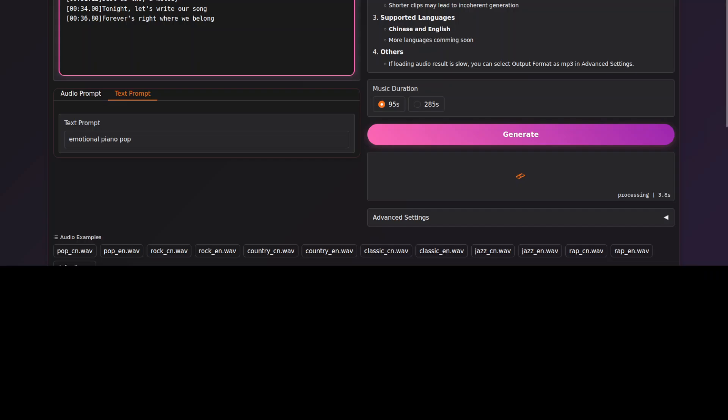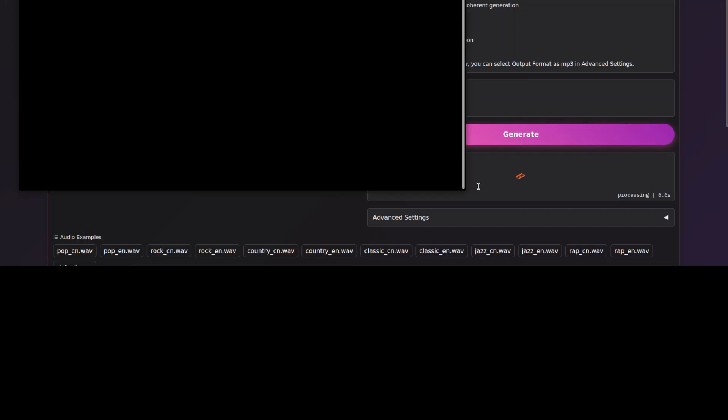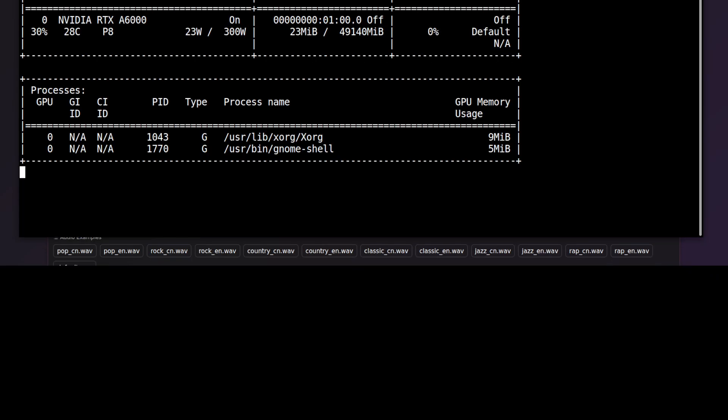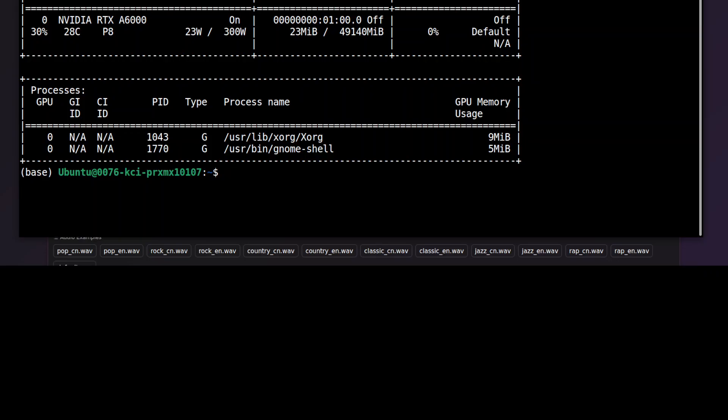It is generating the music. While it generates, it just takes a few seconds. So meanwhile, I'm just going to show you my VRAM consumption. So it is running on CPU. It is not consuming even my GPU, which is great. It's a very small model, I think just 3GB or 2.2GB, something like that.